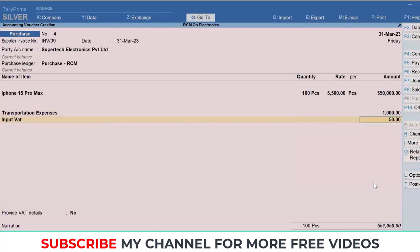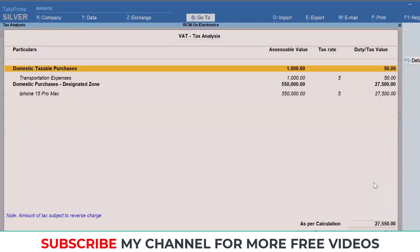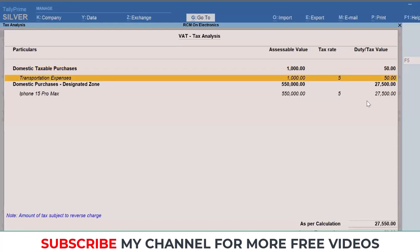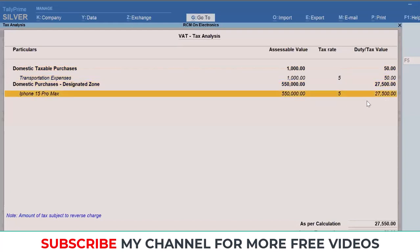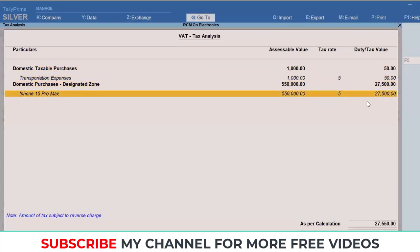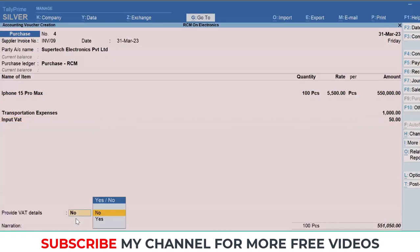Users can further cross-check this by clicking on Alt+A, the tax analysis, which gives you depth information as to how the VAT is calculated. You can clearly see transportation expense has fallen under domestic taxable purchase, while the electronic goods have fallen into amount of tax subject to reverse charge as per Cabinet Decision 91. You can simply save this particular transaction.